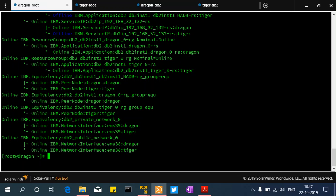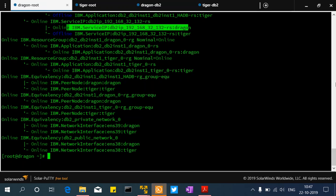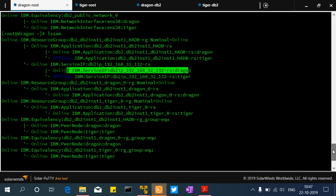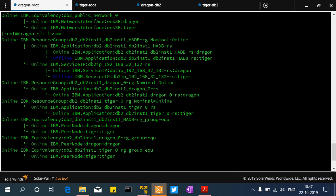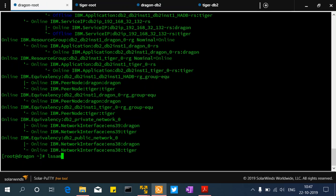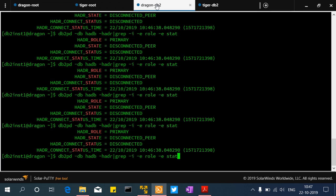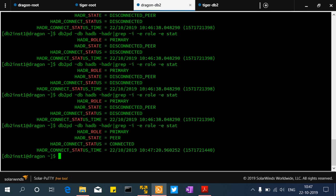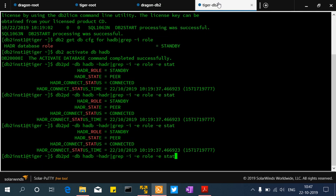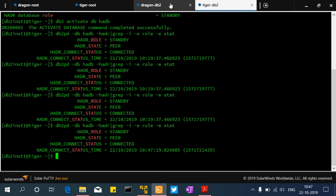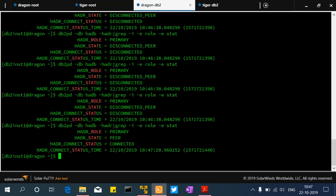Everything looks good from the lssam status side. From disconnected peer state it comes back to peer state — not an issue. Now observe what happens if I disconnect all three networks. When I disconnect all three networks, all my connections will go away because the machine becomes completely unreachable.